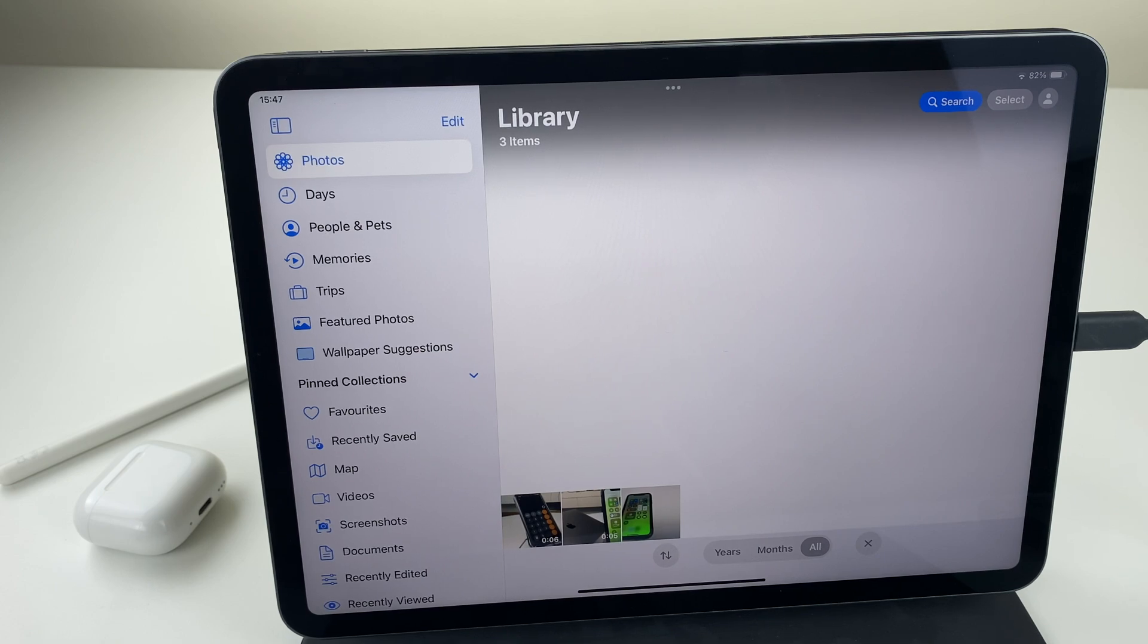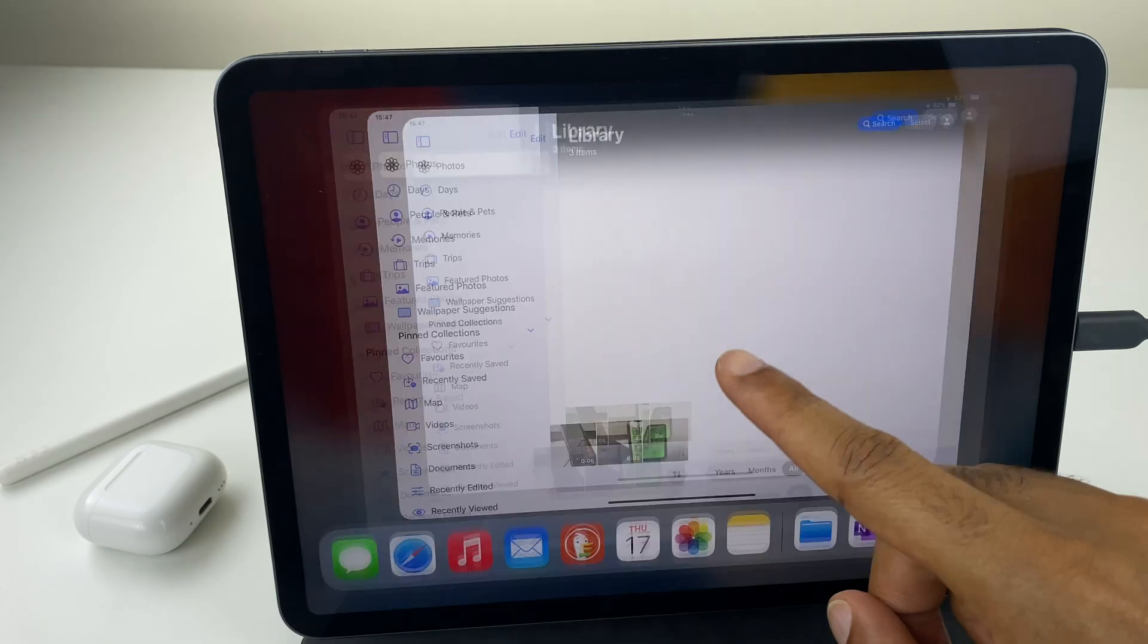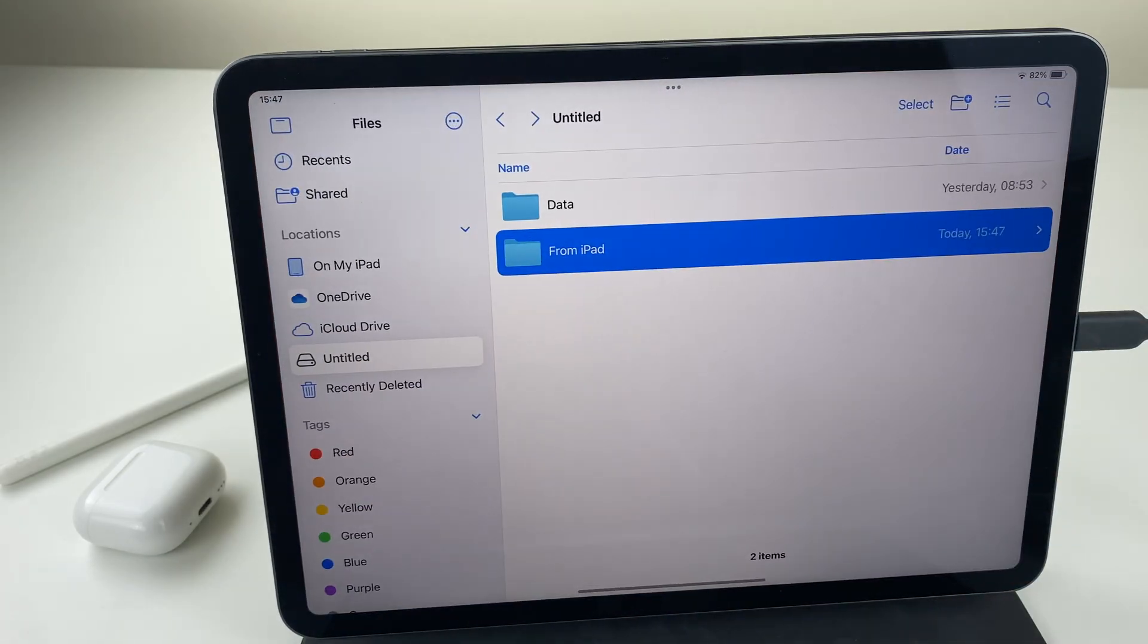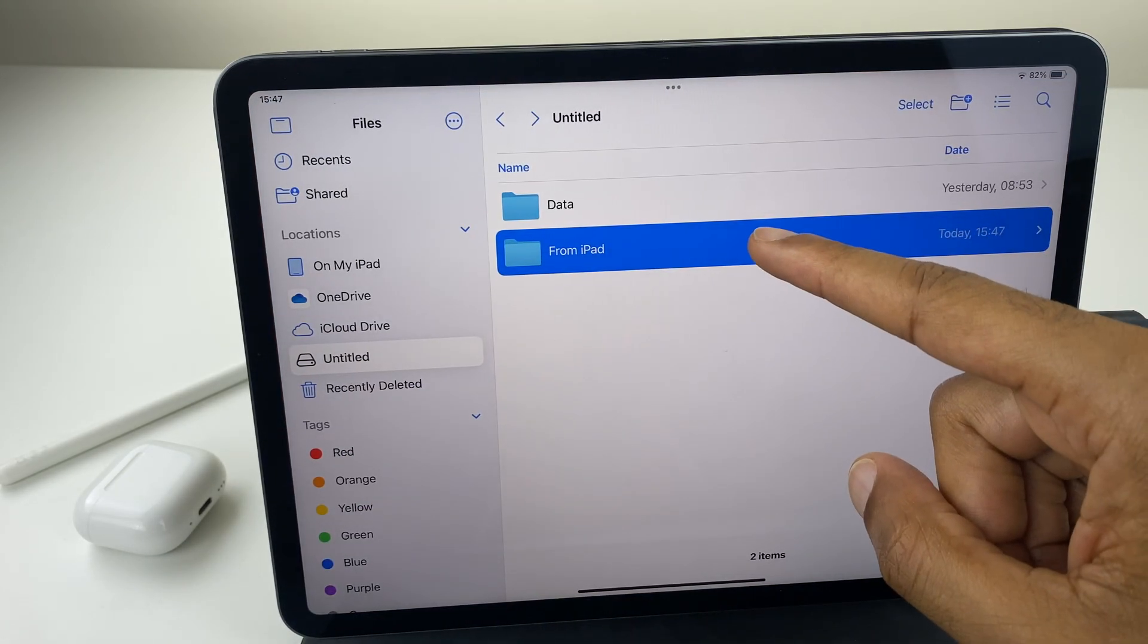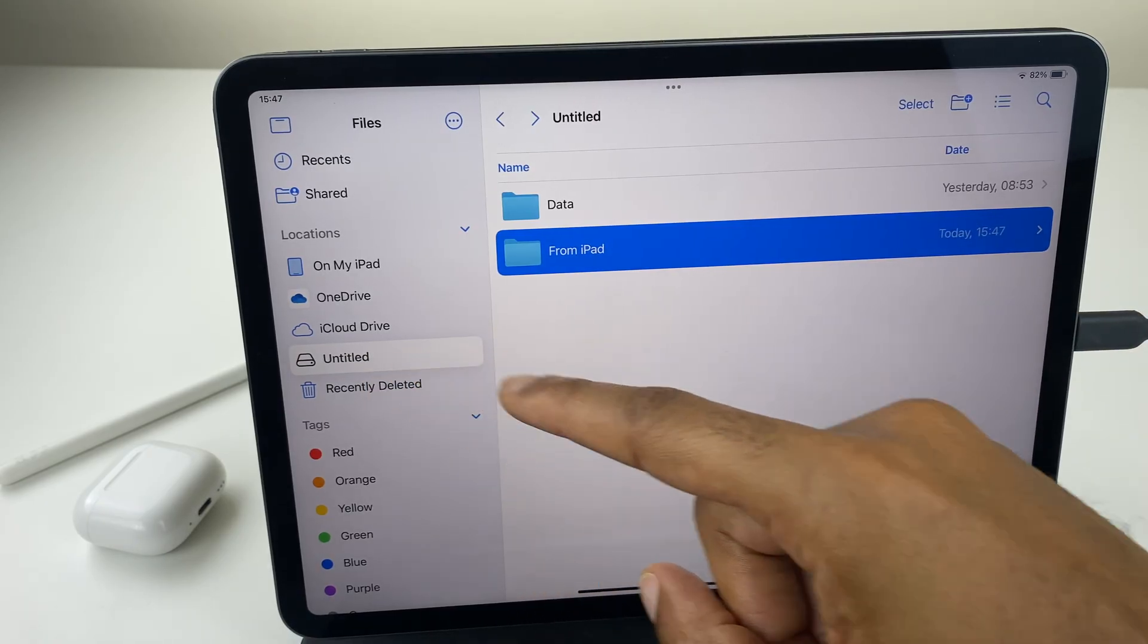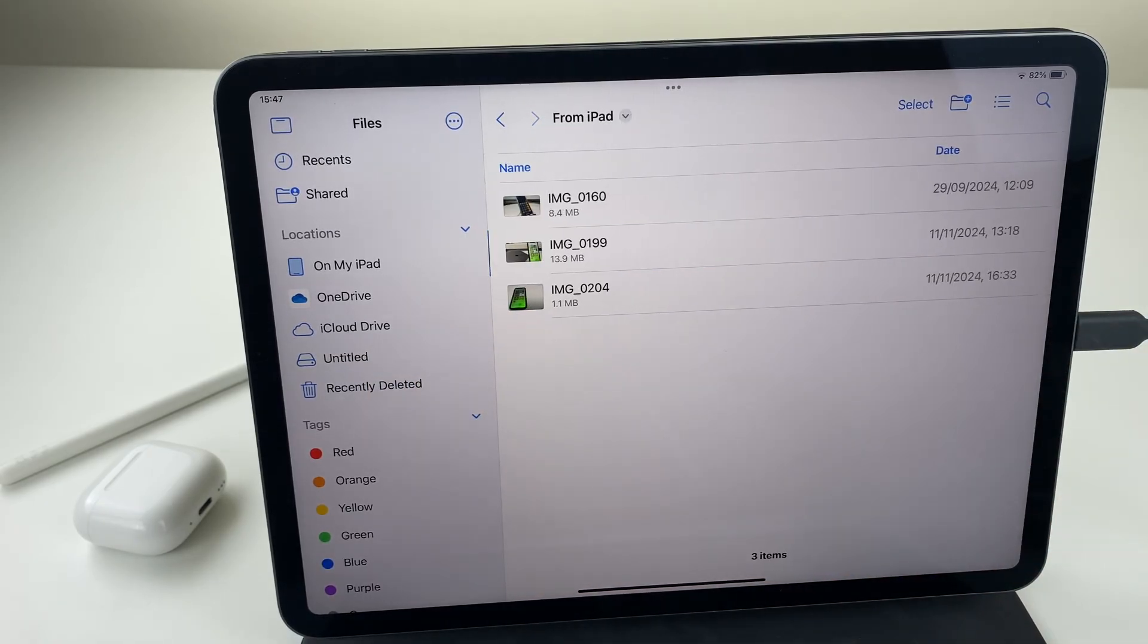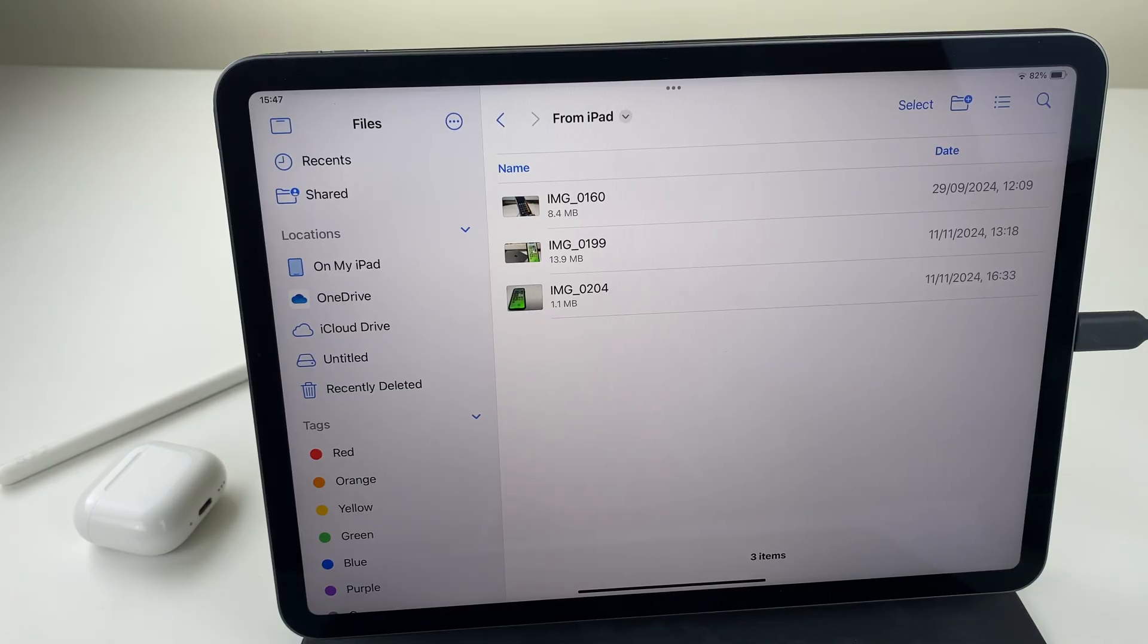So let's confirm that the transfer has completed. We'll close photos, we'll go to files, and into from iPad which is in the untitled section. Here you can see the three photos so they've transferred successfully.